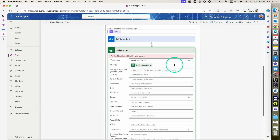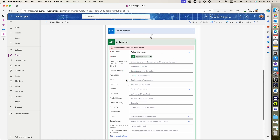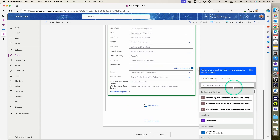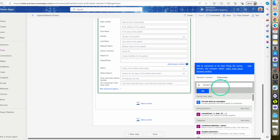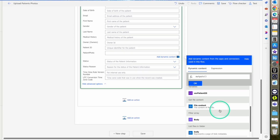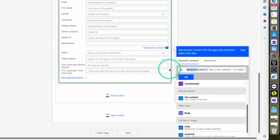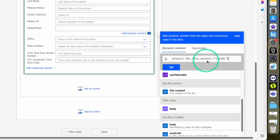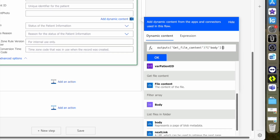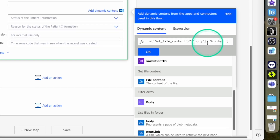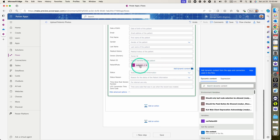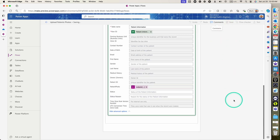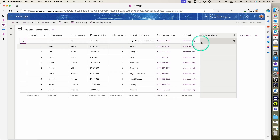In the advanced options, all we need to update is the patient photo field. For the patient photo value, we go to expression and use the output body of the 'Get file content' action. Specifically, we open a square bracket, single quote, then use dollar sign content — because we only want the content of the file, not the full array. This gives us the image content usable for the photo type column.